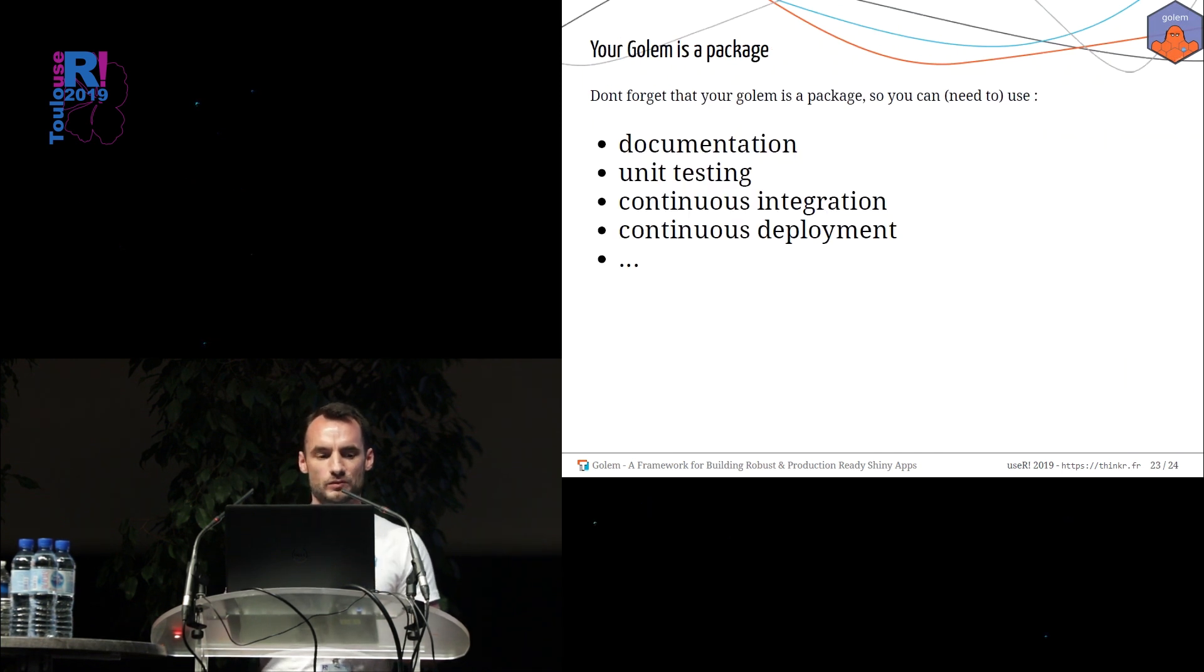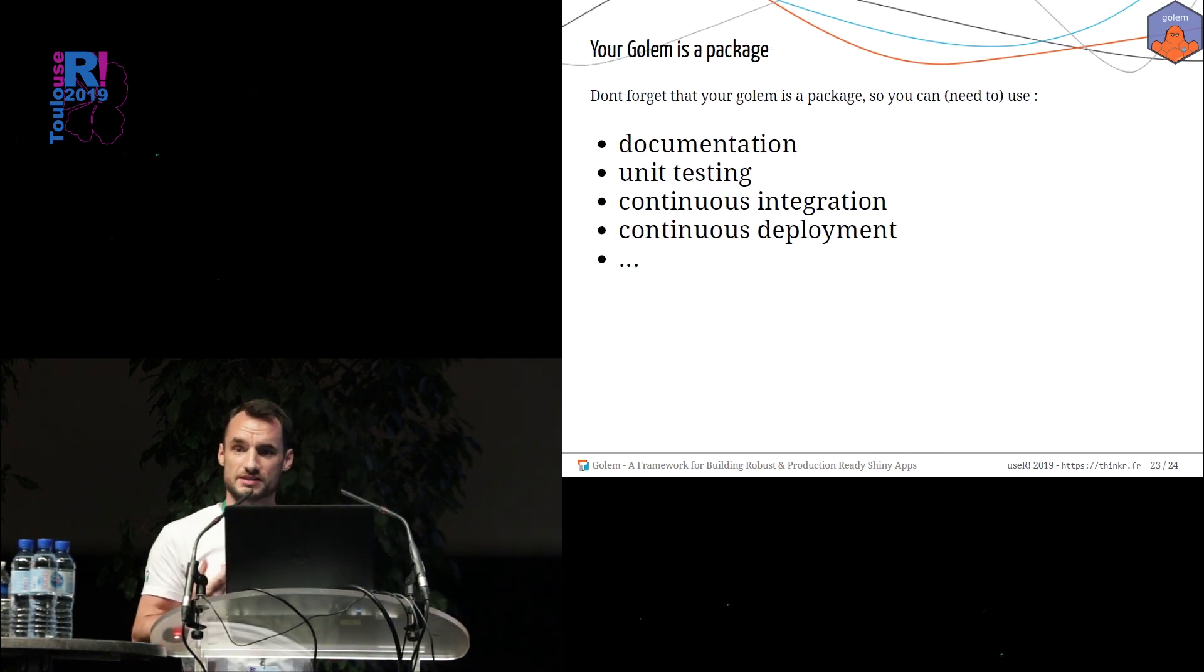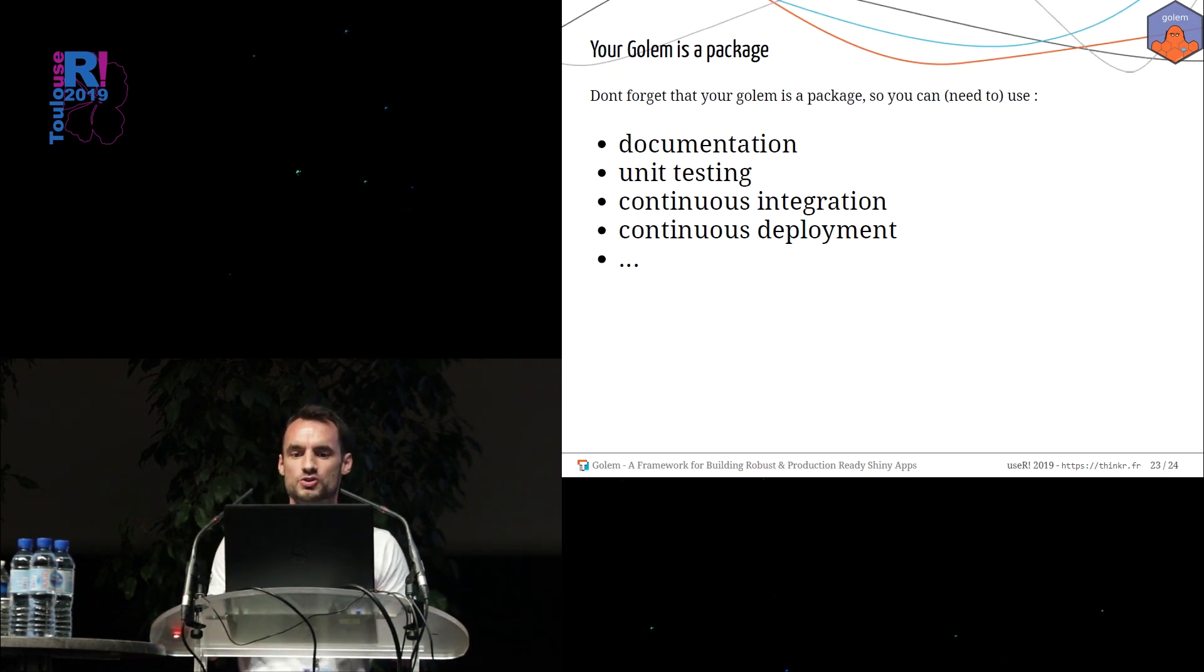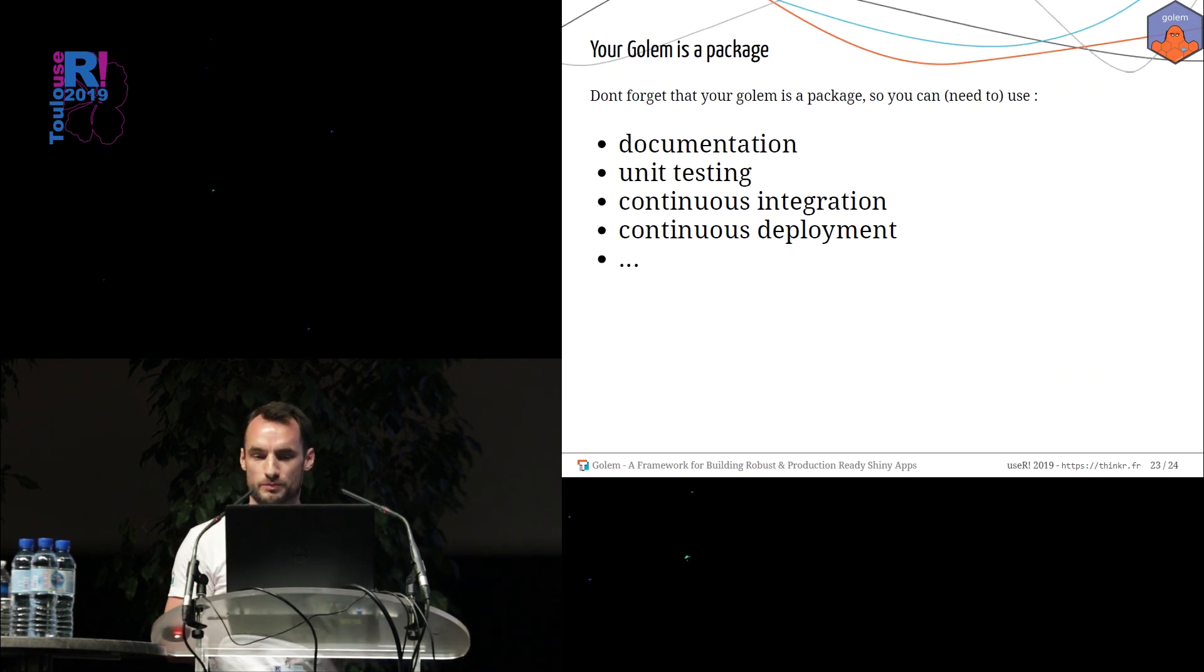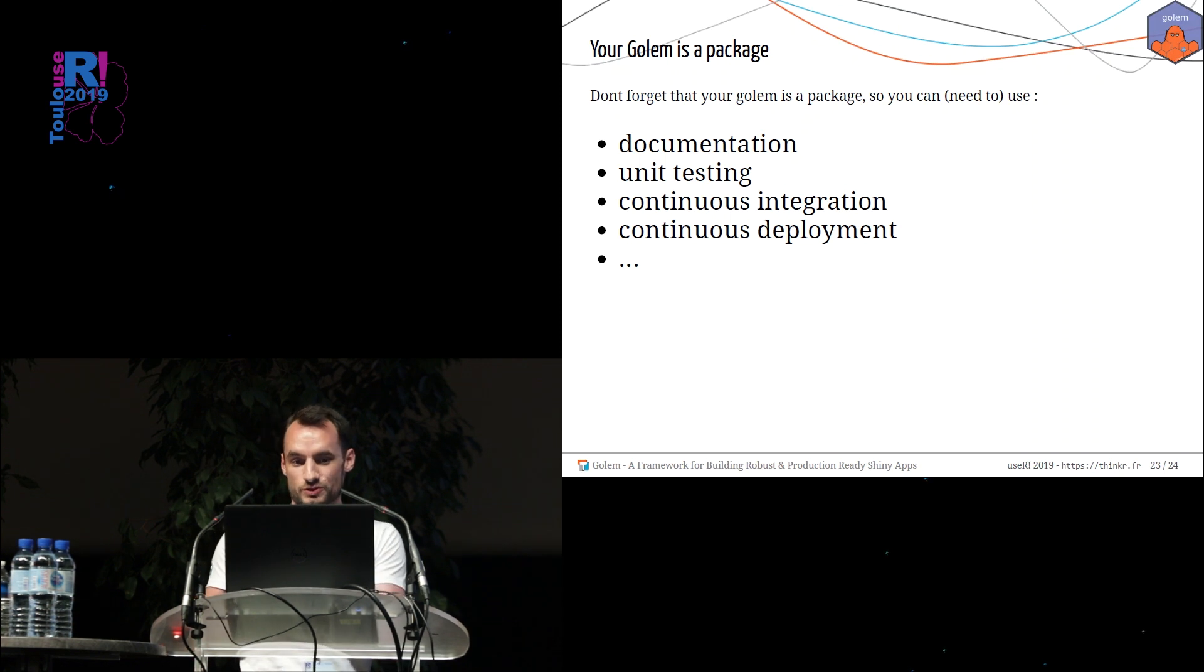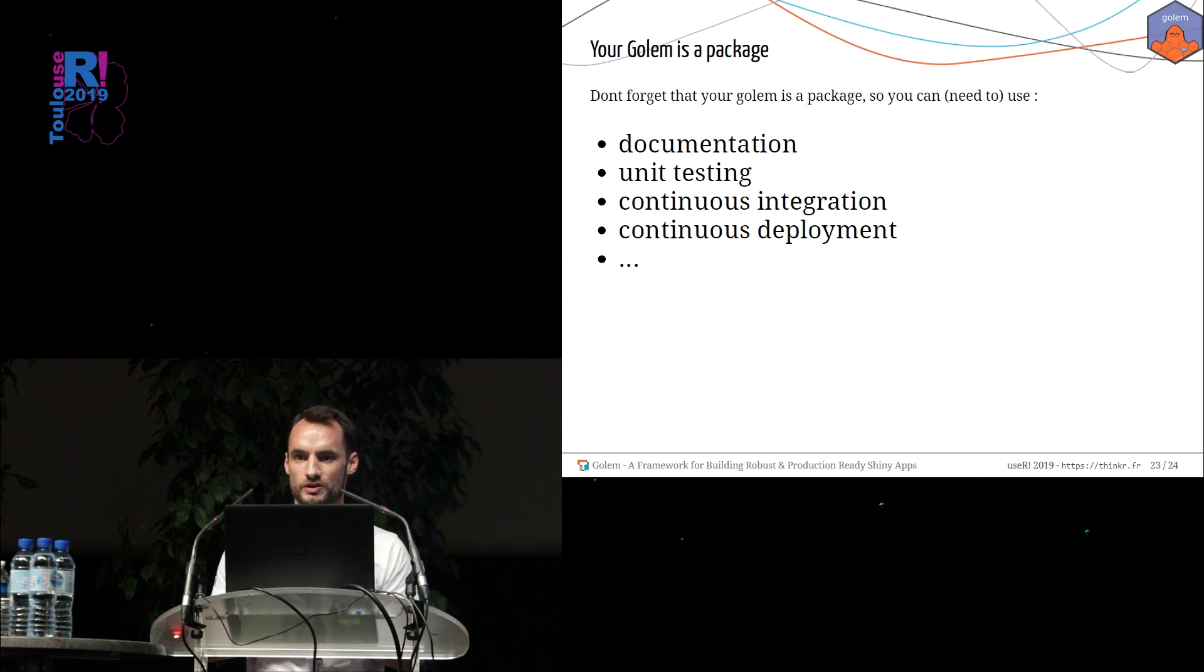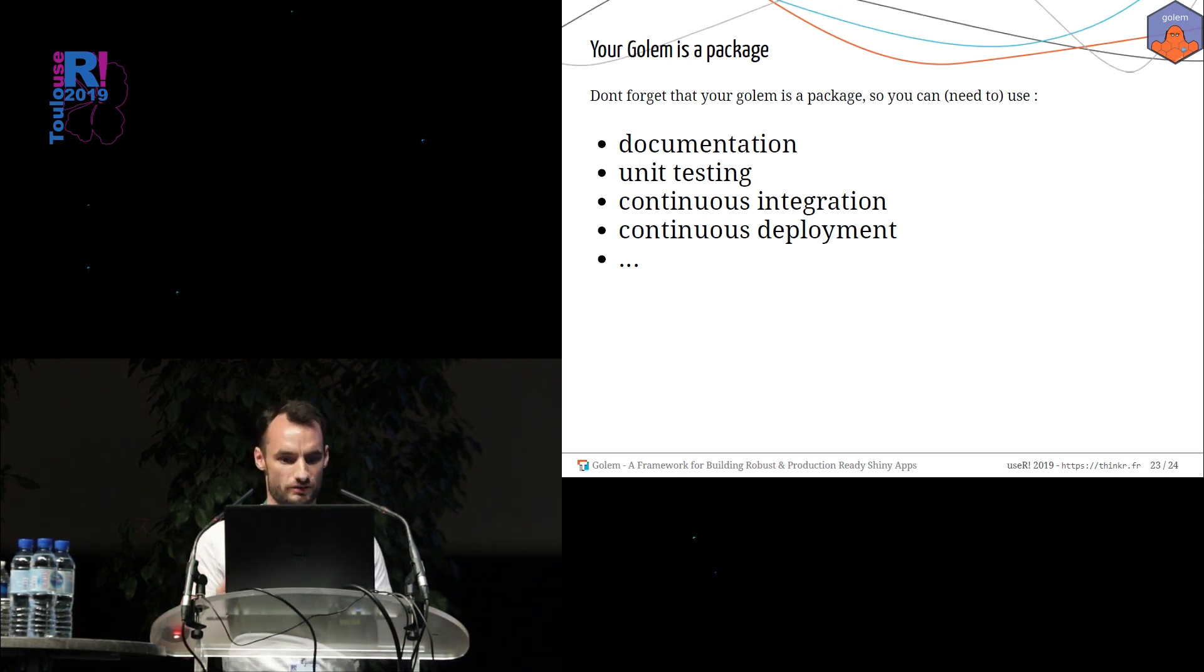And don't forget that Golem is a package. So everything you already know about package should be used, can be used during the development process. Please do documentation, do unit testing. You can use continuous integration, you can use continuous deployment and everything you already know about package deployment or development.